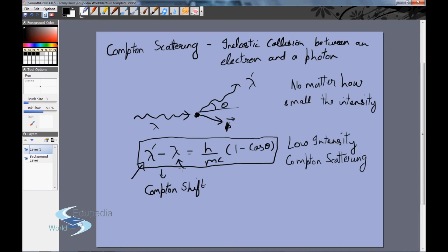In summary: phenomena like the laws of reflection and refraction can be explained by both wave and particle nature of light. But Compton scattering and the photoelectric effect can only be explained by assuming light consists of discrete particles. However, in the next video we'll see phenomena explainable only by wave nature — which is why there was a long debate between two schools of thought. Ultimately, we realized that light is neither purely a particle nor purely a wave: it is quantum mechanical and possesses a dual nature.